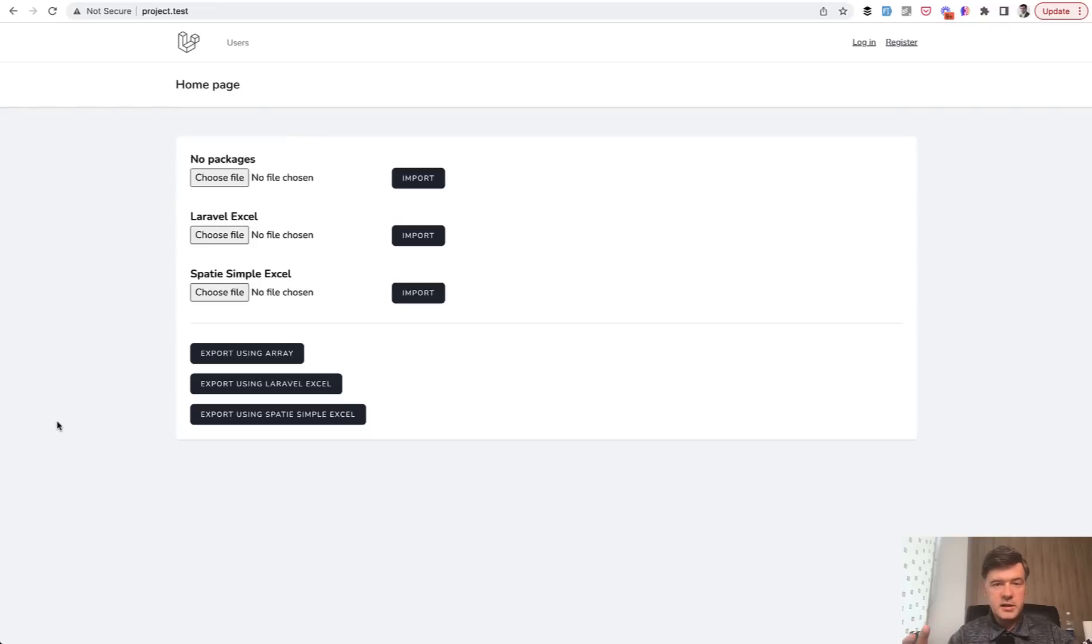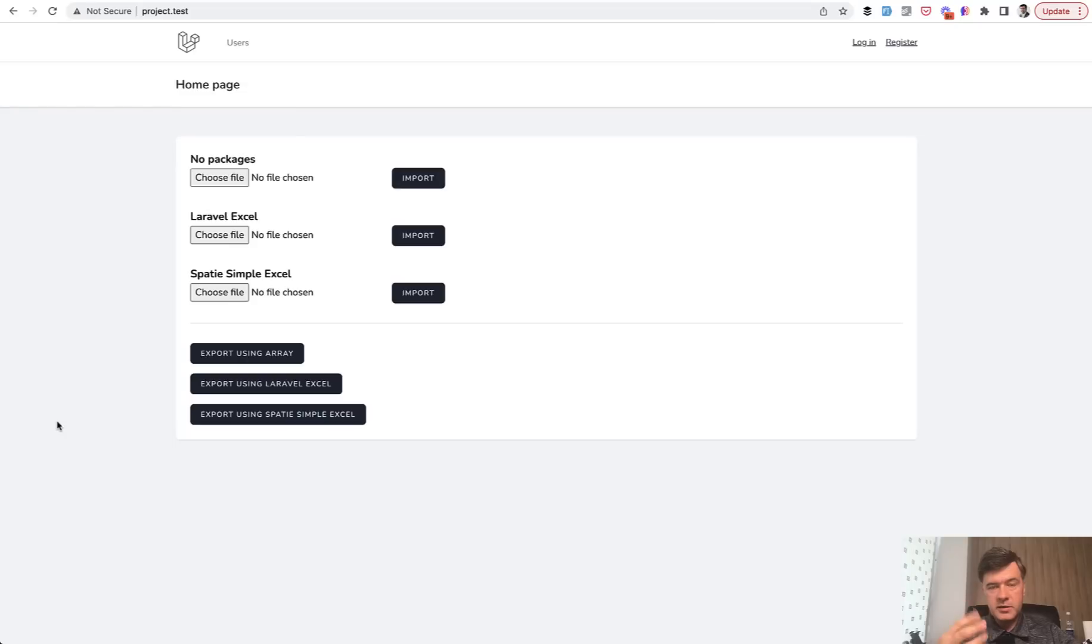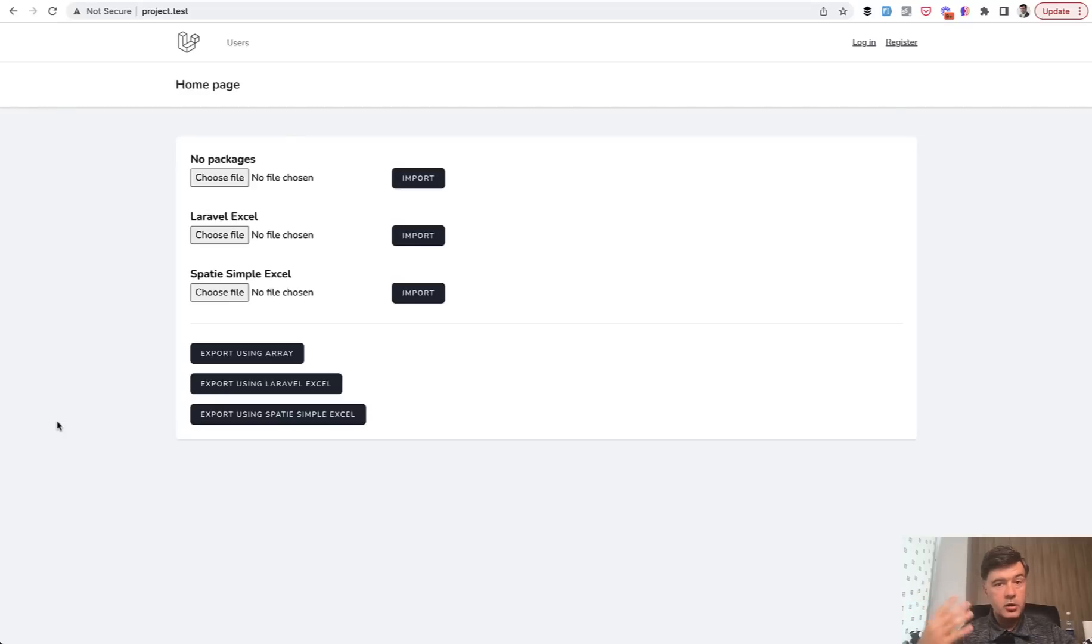Hello guys! Today let's talk about exporting and importing with Excel with three different ways. Two with packages and one without packages just using an array.